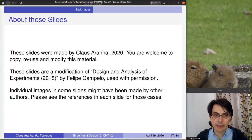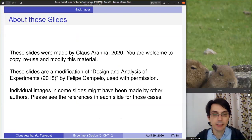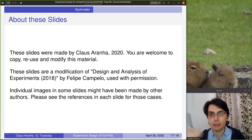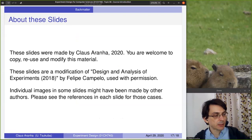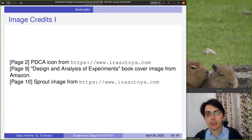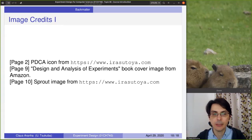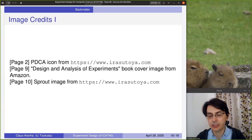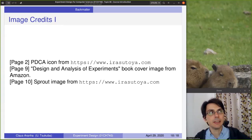The material you've seen is Creative Commons — you are welcome to copy, reuse, and re-modify. Some of the images are made by other authors, but all have permission to be redistributed. You can see the credits for the images in the last slide. Thank you very much, and I'll see you in the next video.